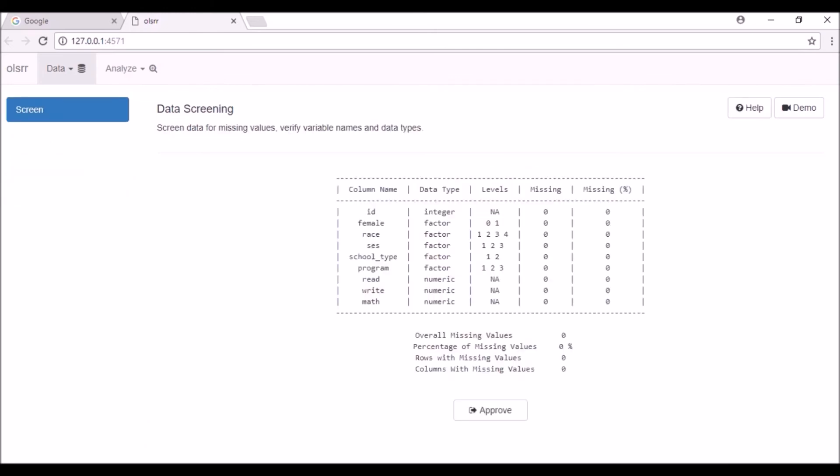In the screen tab, you will see a table with five columns. The first column displays the variable name. You can see the variable names as modified in the transform tab. The second column displays the data types. The third column displays levels of the factor variables. Inspect this column to ensure that all the levels of a variable are present.